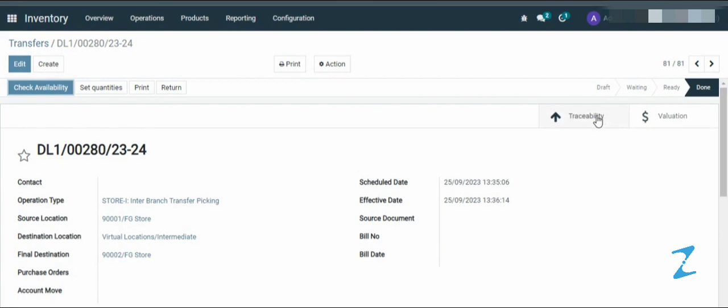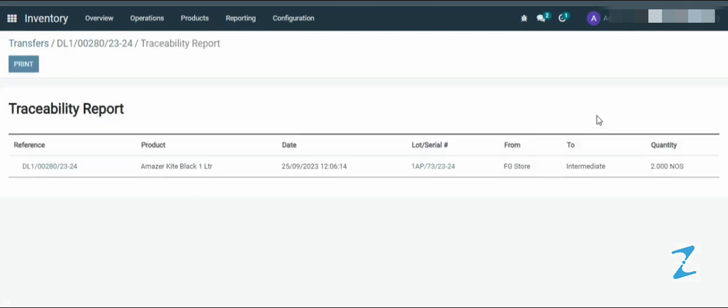Click on the traceability button to see the product movement. Now the goods has been transferred from the FG store to intermediate location.